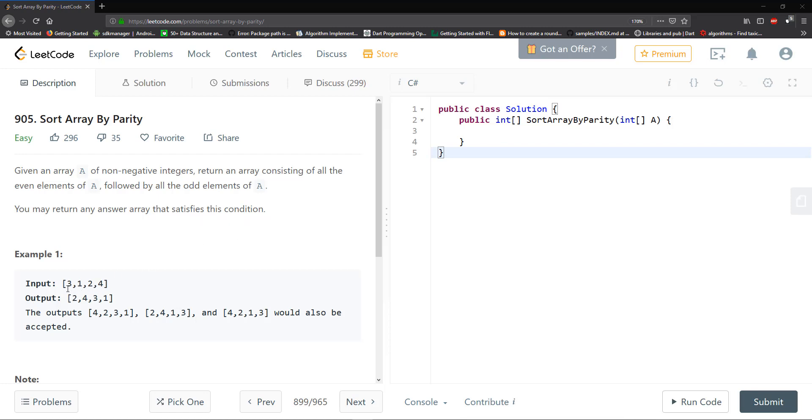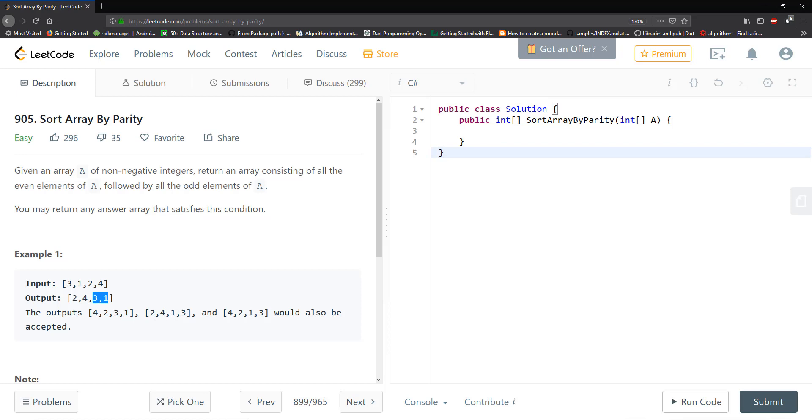So we're given the input array 3, 1, 2, 4, and then we output 2, 4, 3, 1. So you can see that all of the even numbers are in front of all of the odd numbers. And you can have various outputs as long as the odds are in the back and the evens are in the front, the answer is reported as correct. So any of these variations will actually work.